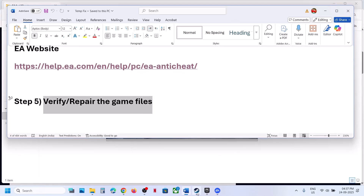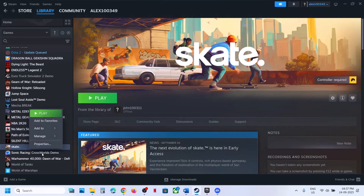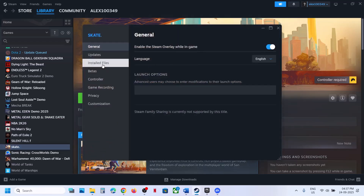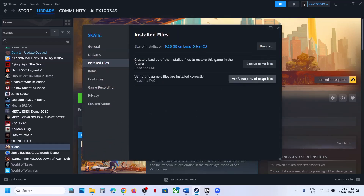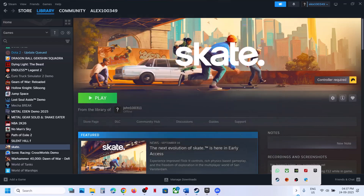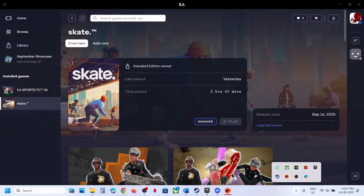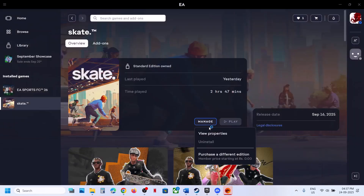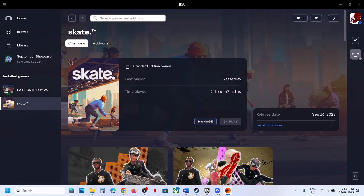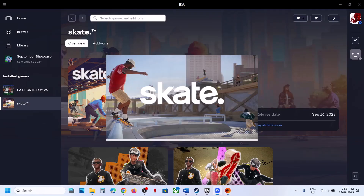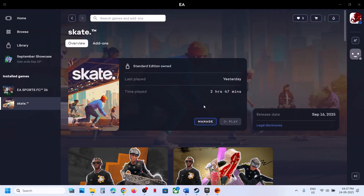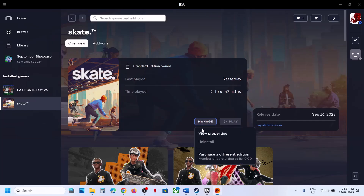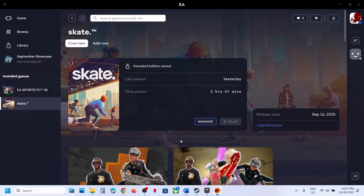The next step is to verify or repair game files. If you have the game on Steam, right-click the game, select Properties, go to the Installed Files tab, and click Verify Integrity of Game Files. If you have the game on EA app, click Manage and select the Repair option, then check.